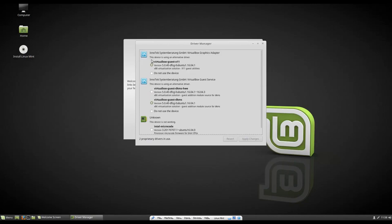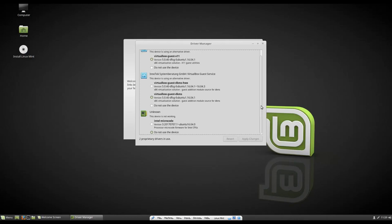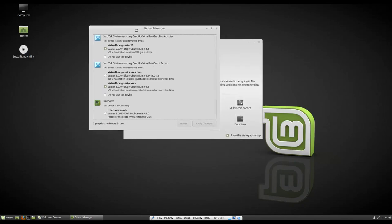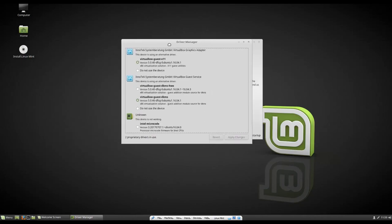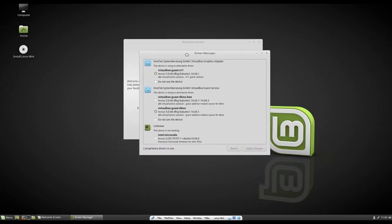So on most machines, you're not going to see these two drivers because these are just virtual box specific. On most machines, if it's an Intel machine, you're going to definitely see the Intel microcode. You probably want to install that. It just helps for a little bit better overall performance. If you have an NVIDIA graphics card, your NVIDIA drivers will show up right here. And you're going to want to install those. You'll want to install the proprietary versions of the NVIDIA driver because I find the open source versions are just definitely not as good.